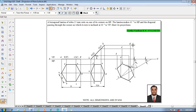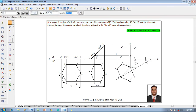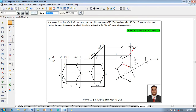D-dash, c-dash, and this is going to be b-dash. Then using the line command with a thickness of 0.5 mm complete the front view by joining the respective corners a-dash, b-dash, c-dash, d-dash, e-dash, f-dash back to a-dash.